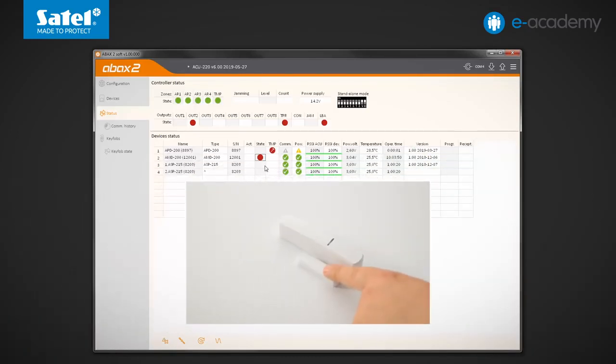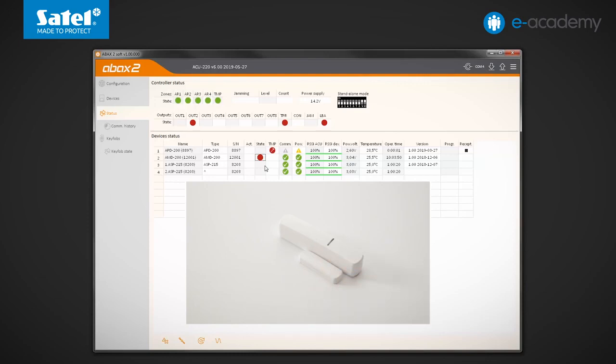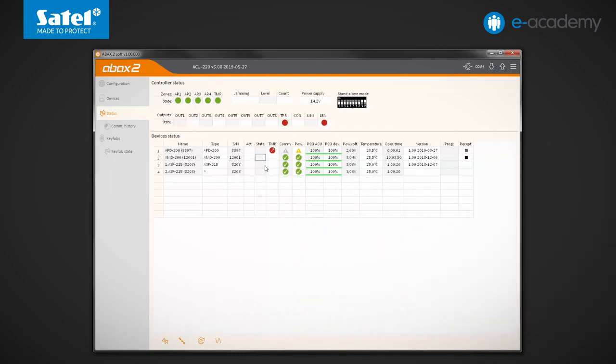Move the magnet and observe the indications. Also this time, the detector status information was updated in the controller only during periodic communication.